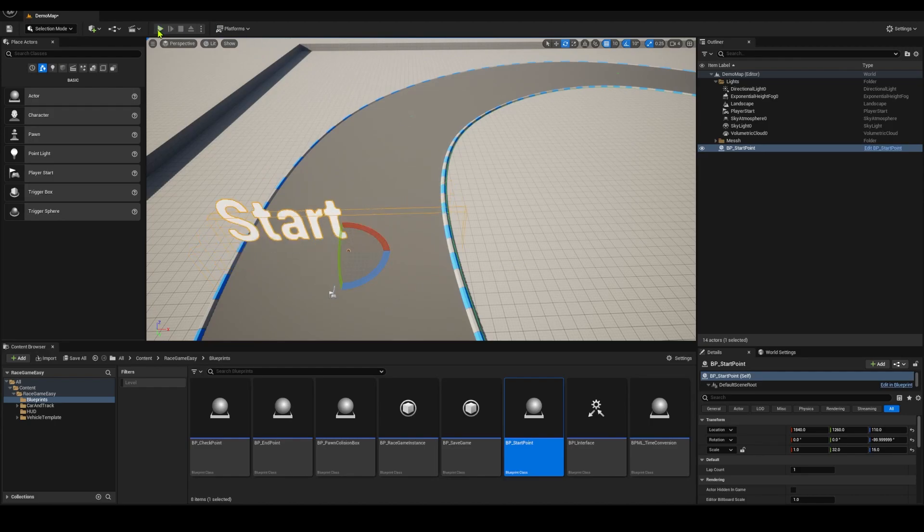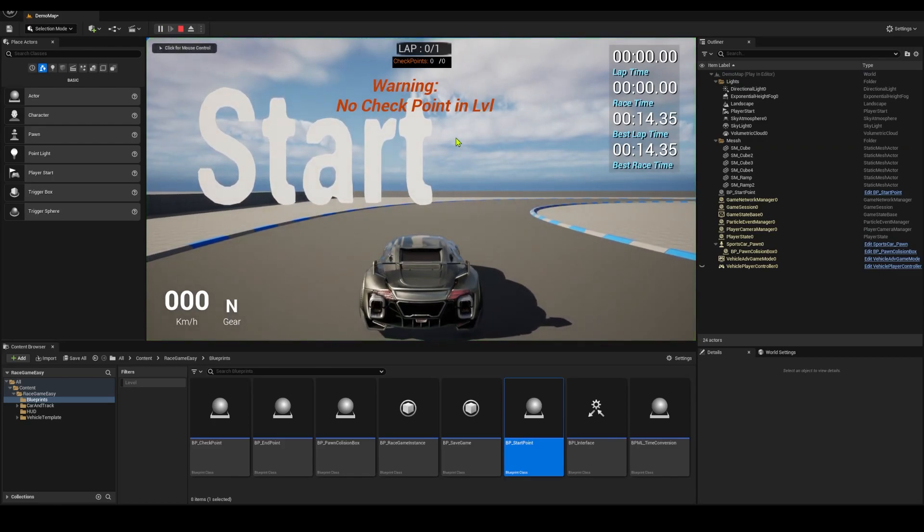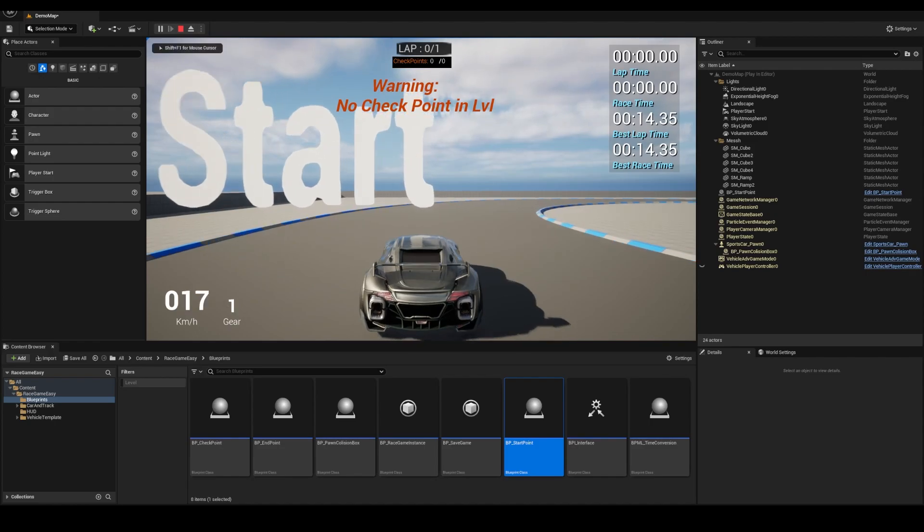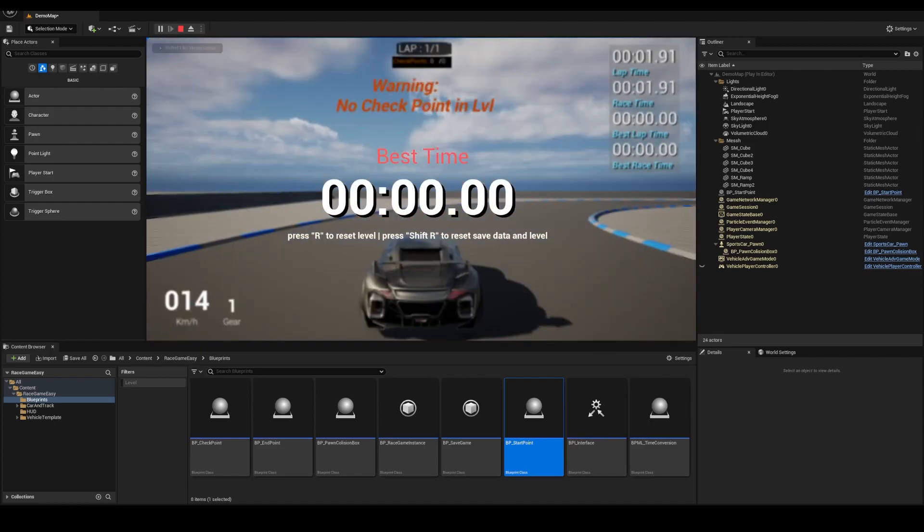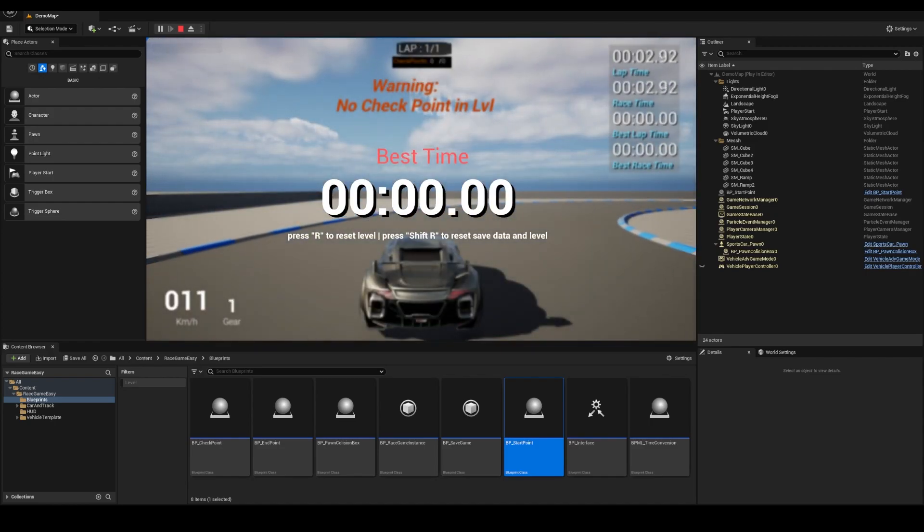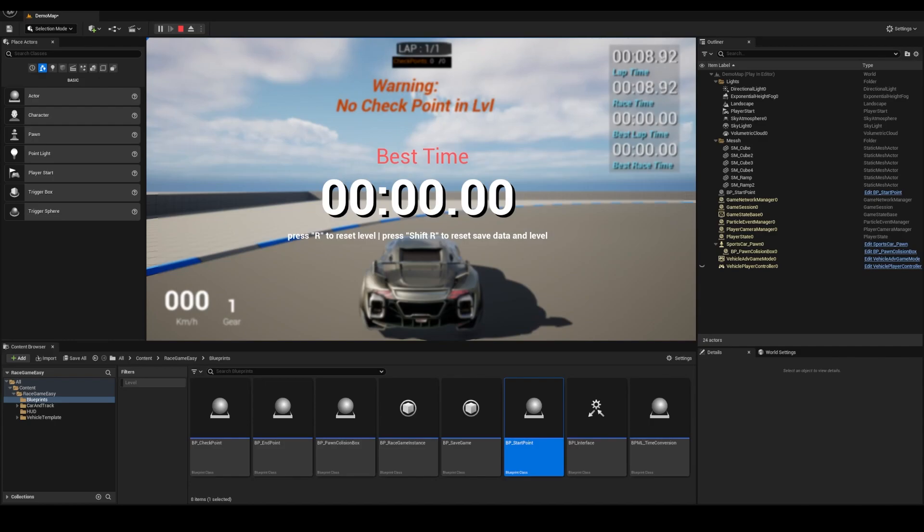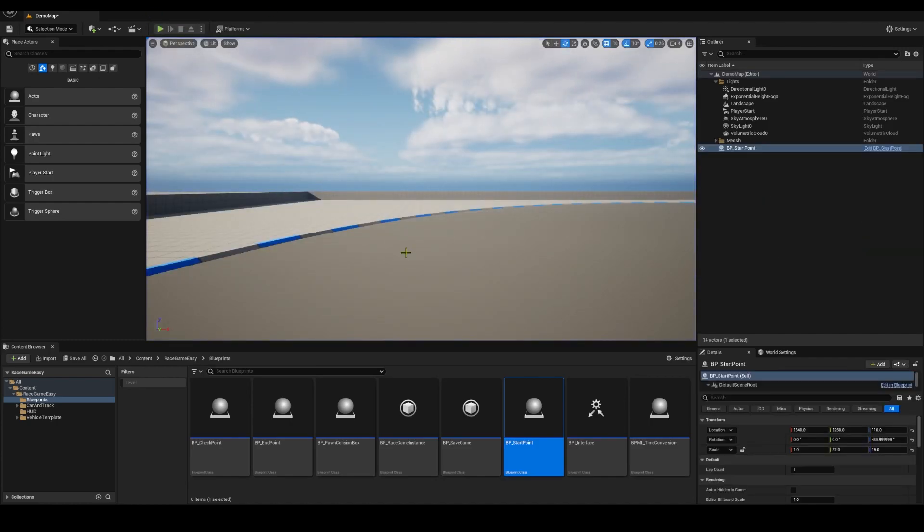If I go now and start it, it's going to tell me that I don't have any checkpoints in the level. The number of checkpoints is zero by zero. I can still ride it and start the time, but you can change the code for it to not need the checkpoint. But the checkpoints are a nice addition, a little bit of complexity for the player.